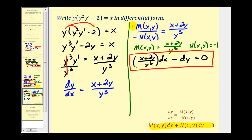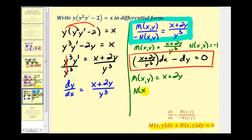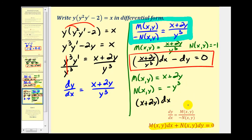Alternatively, looking at the same proportion, we let M of x comma y equal just the numerator x plus 2y, and then N of x comma y equals the opposite of the denominator, or negative y cubed. Writing this in differential form gives the quantity x plus 2y times dx minus y cubed dy equals zero.